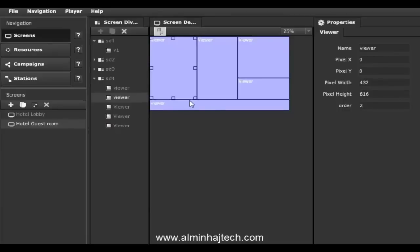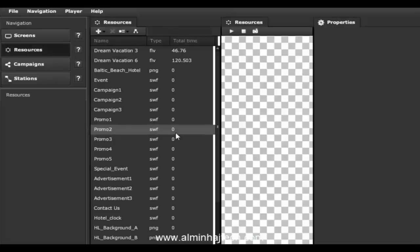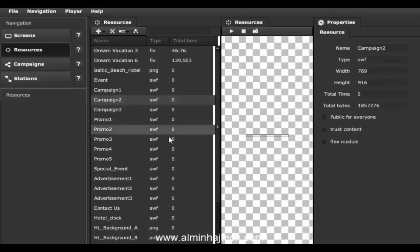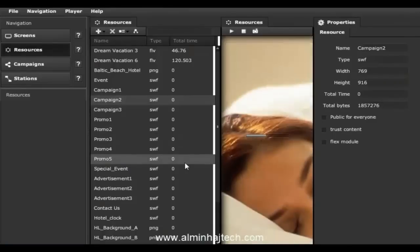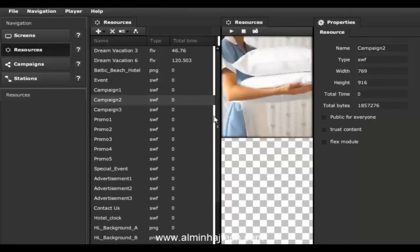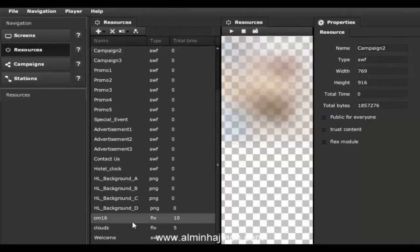Next we'll switch to the resources module, which is probably the simplest module. This is simply where you upload your files such as video animations, MP4s, FLV videos, Flash animations, and images. If we click on some of the resources available — for example clicking on a Flash animation — you'll see the animation running. Scrolling down and selecting a video, you'll see the Flash video start playing.